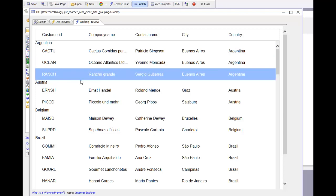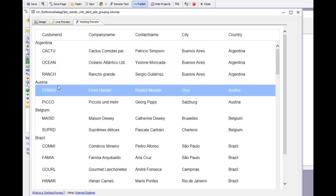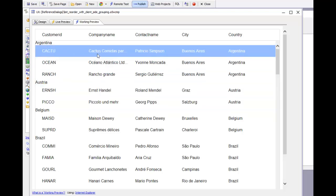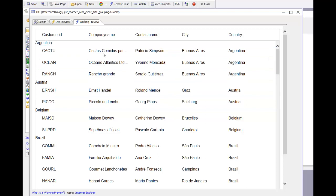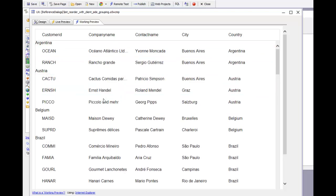However, what I can do is drag a row from one country into another country. So let's take this first row and drag it into Austria. You can see now when I drop it,